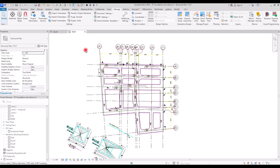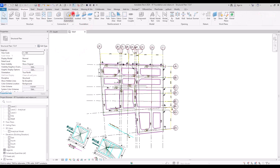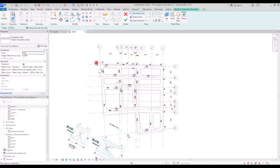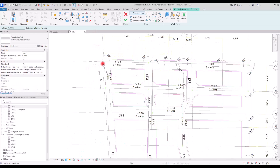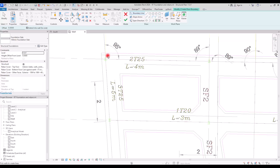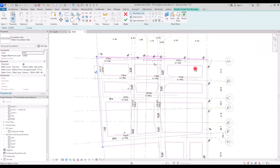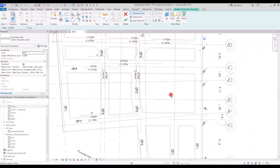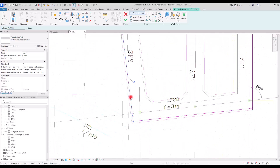To start modeling the foundation, go to the Structure tab. In the Foundation panel, we are going to use a Slab — this first option. Then we simply sketch the foundation. You can see that the black line is going to be our foundation boundary, and I'm going to use Pick Line to select them — this part, then here, this one, here, and this part.